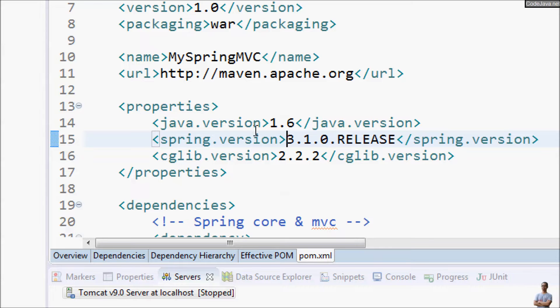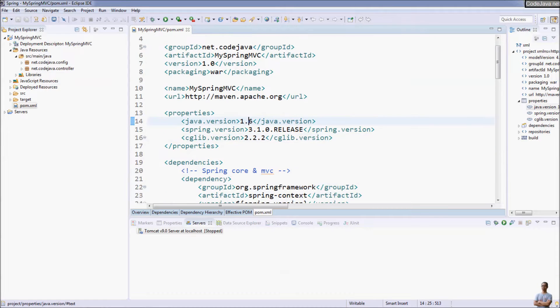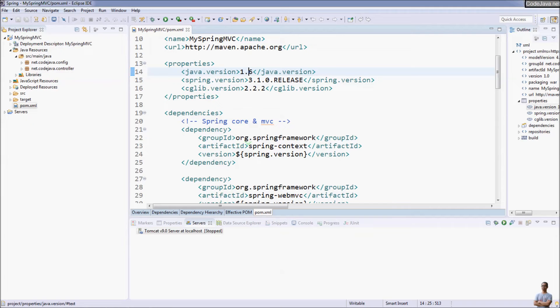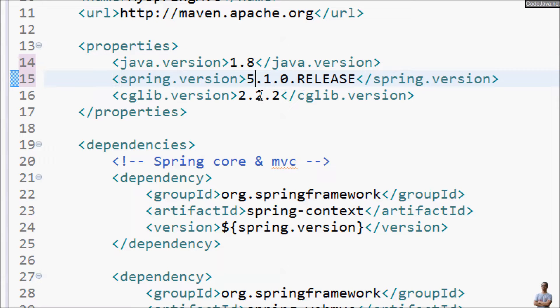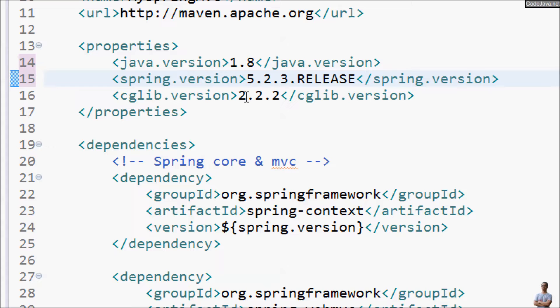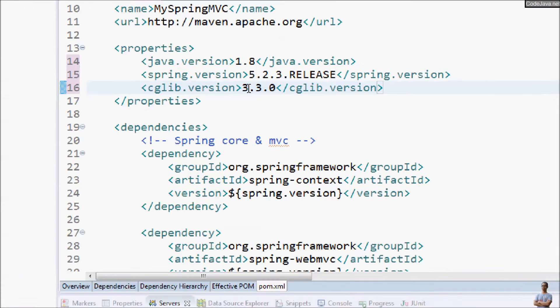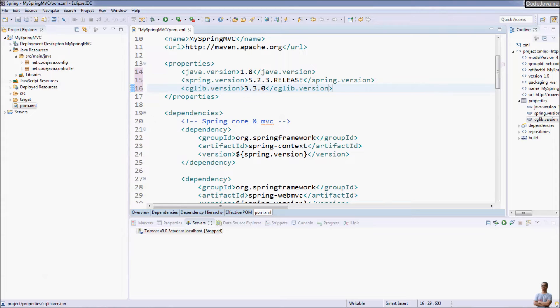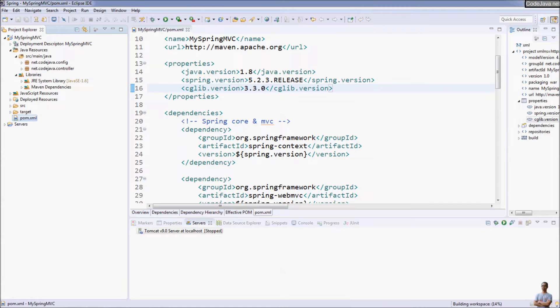After the project is created you may need to update the version for Java and cglib library here. For example I want to use Java 1.8 so change the Java version here to 1.8 and Spring version is 5.2.3 and the latest version of javax is 3.3.0. Save the file and wait for Maven to update dependencies.